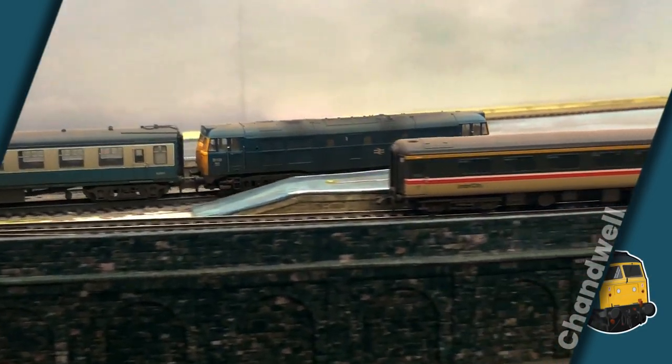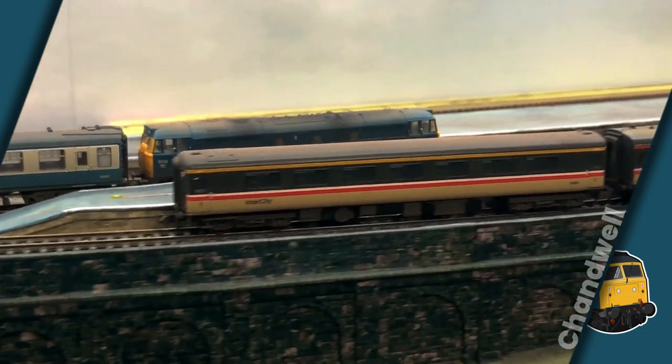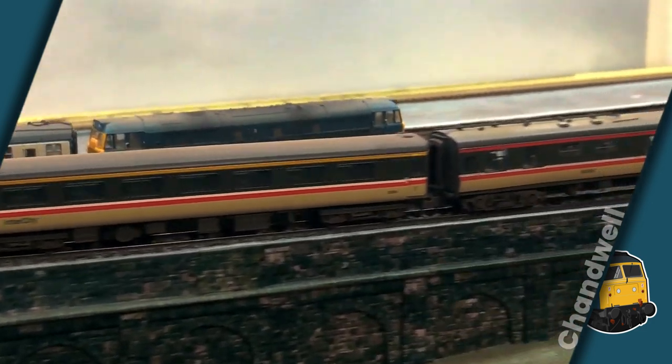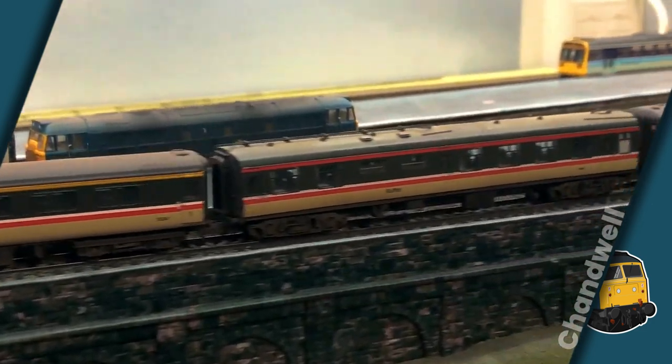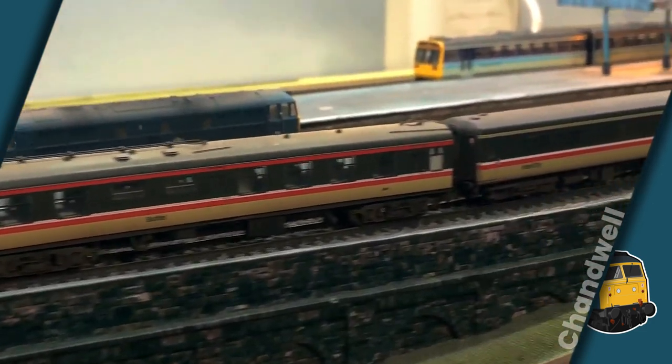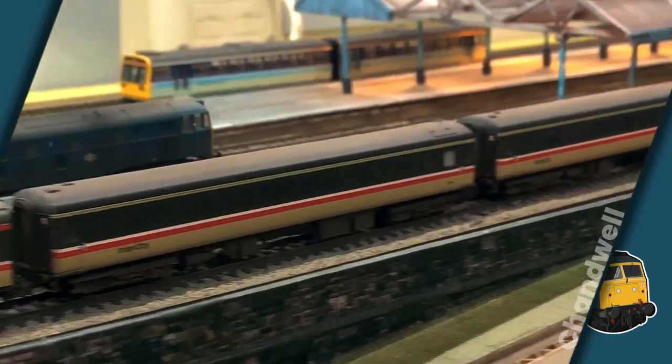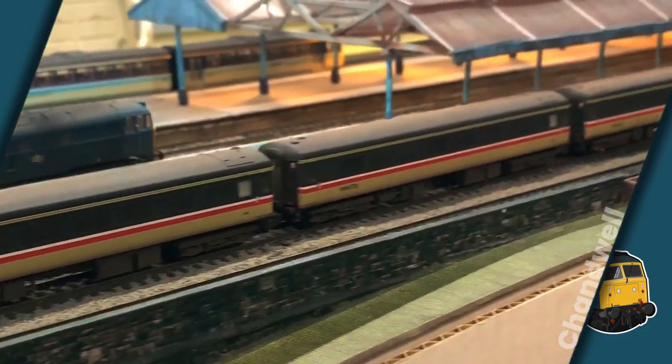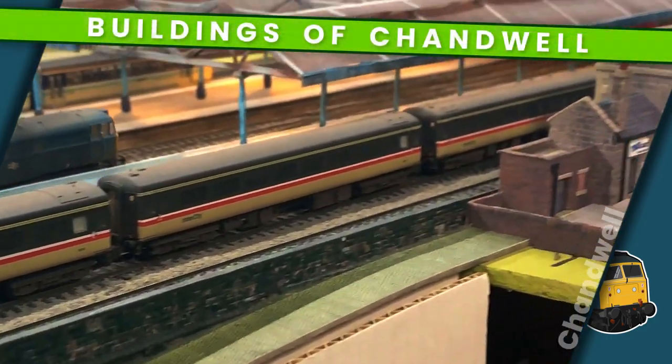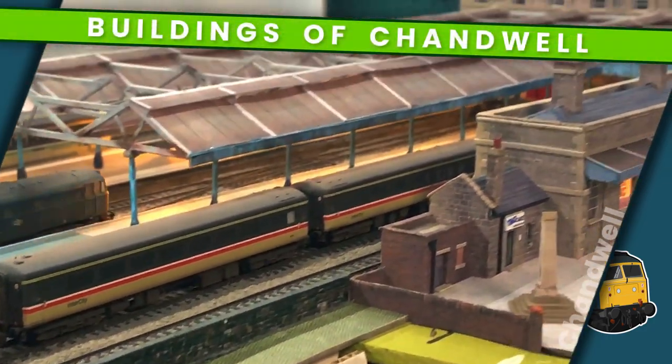Welcome to Chandwell. My name's Michael and this is the third and final part of the mini series in which I show you how I built the largest building in Chandwell station.